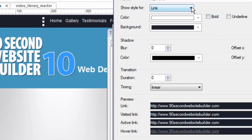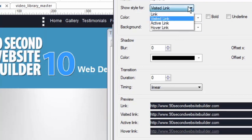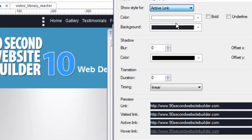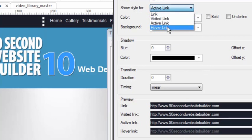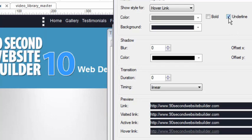When I chose Visited Link, I kept it the same. The only one that I changed, and you can see down here in the preview, I kept them all the same - Visited, Active, these are all the same. I just want it to look different when it hovers. And so I went to Hover and created a style for that. Here I changed the color from white to gray, and I want it to underline when the user hovers. That's the only change that I made. Everything else stays the same.